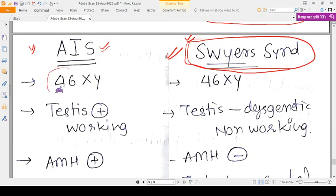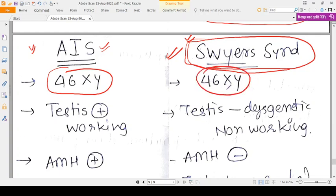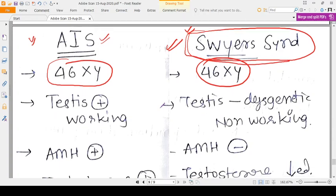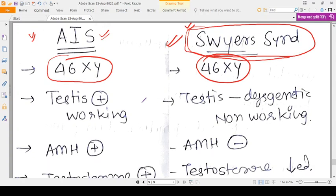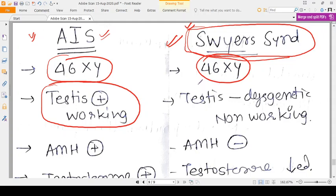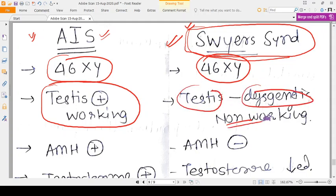The karyotype is the same in both AIS and Swyer Syndrome — a male karyotype (46,XY). Both kinds of persons are born presenting as female. The very basic difference between the two disorders is that in AIS the testis is present and working, whereas in Swyer Syndrome the testes are present but they are dysgenetic — non-working.